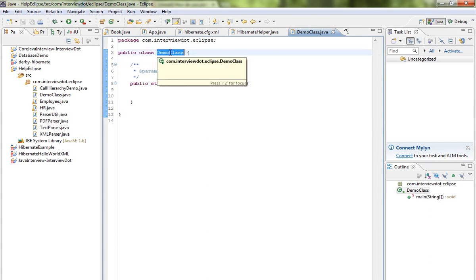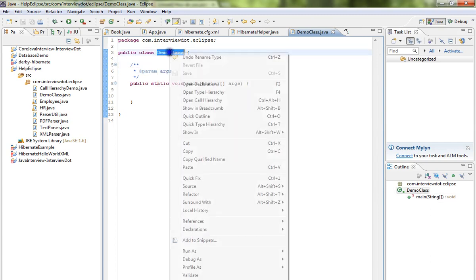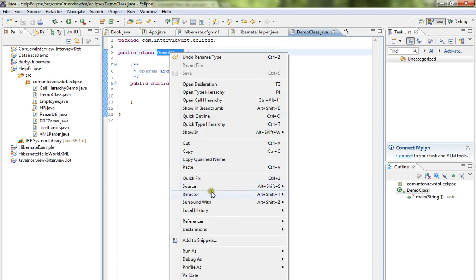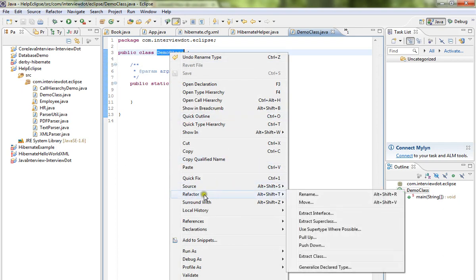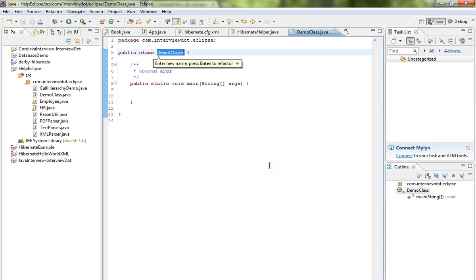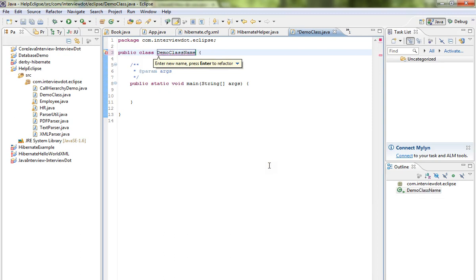Select the class name and right click. You can see refactor and there is an option called rename. Click on this, then start typing your new class name. Once you've typed your new class name, press enter.